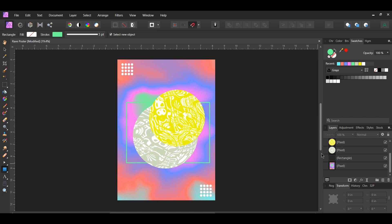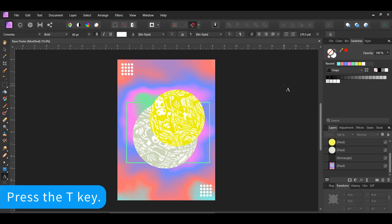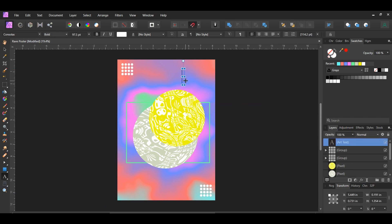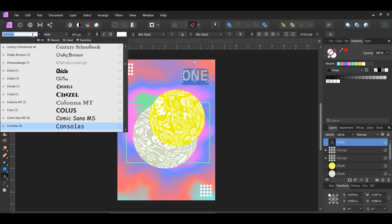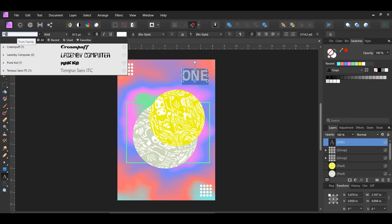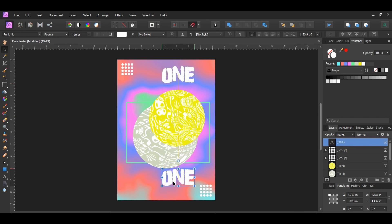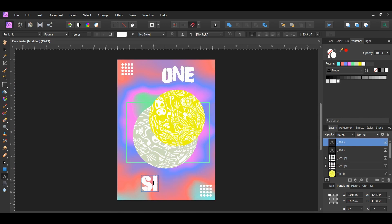Now let's add some text to this poster. Grab the artistic text tool from the tools panel. Click in the top right area of the poster and type the word 'ONE' in all caps. Select the text, then go to the font family and set the text to the Punk Kid font you downloaded — or any distressed or rave-looking font. Set the color of the text to white. With the text layer still selected press Ctrl and Shift and drag a copy to the bottom left part of the poster. Select the text and type 'SIDED' in all caps, or whatever you want to put on the poster.